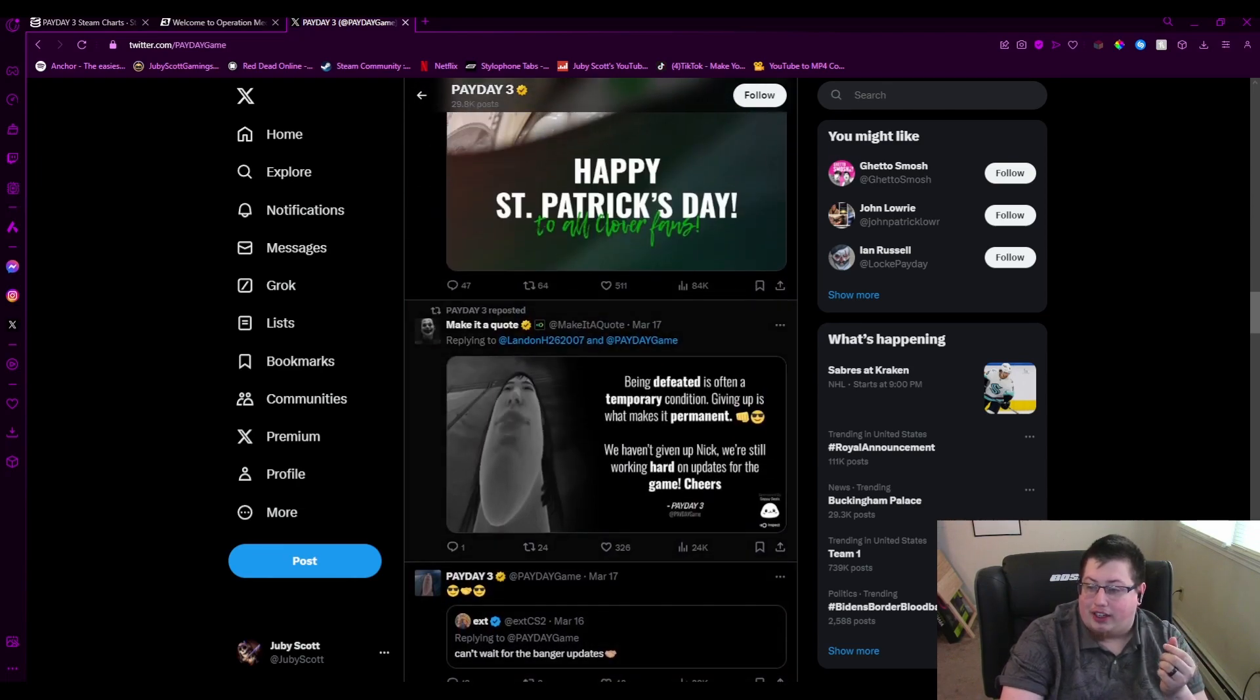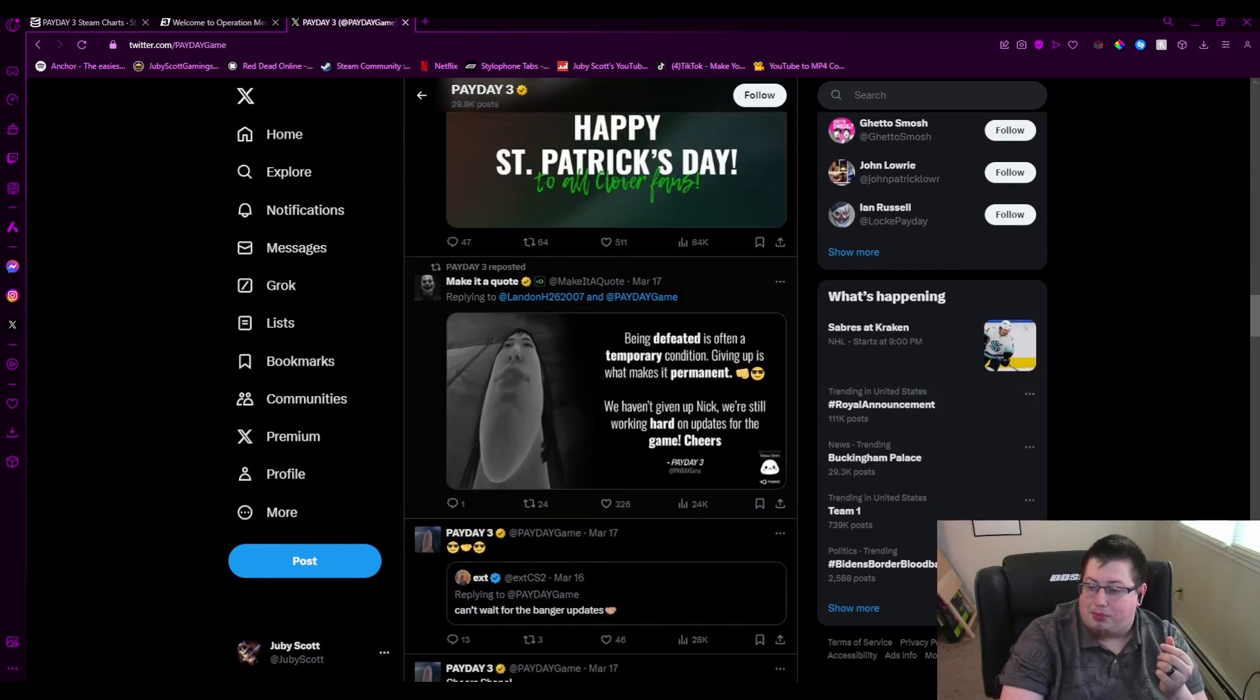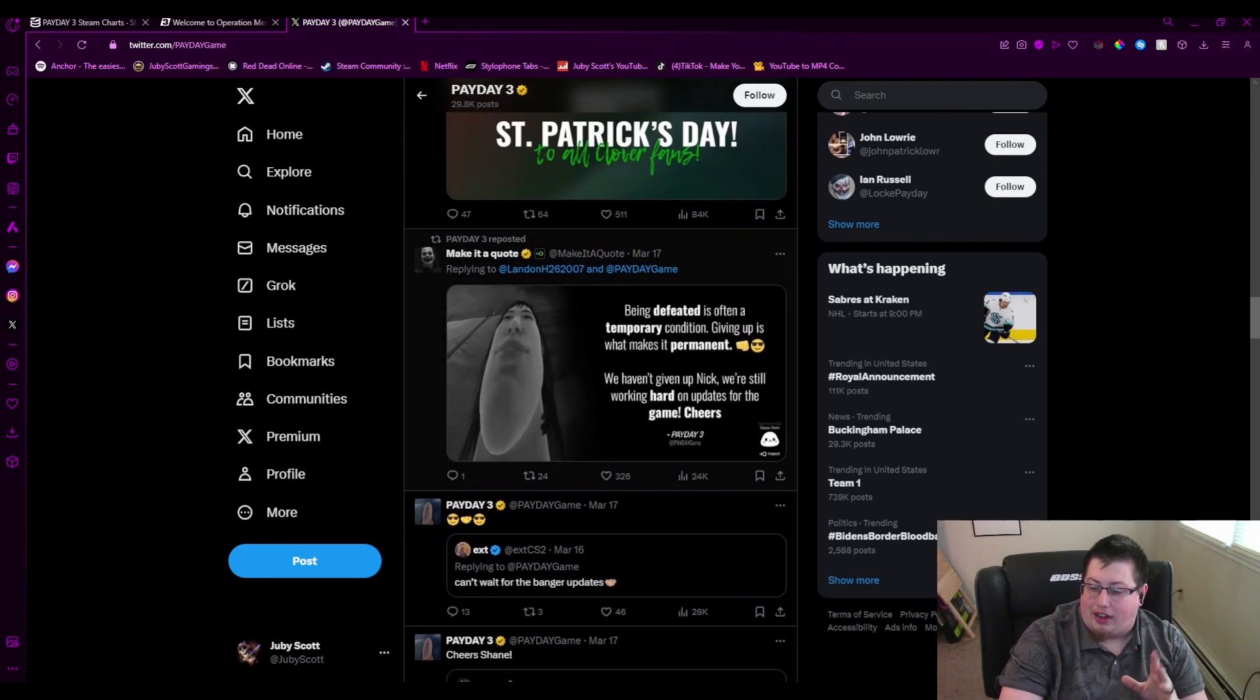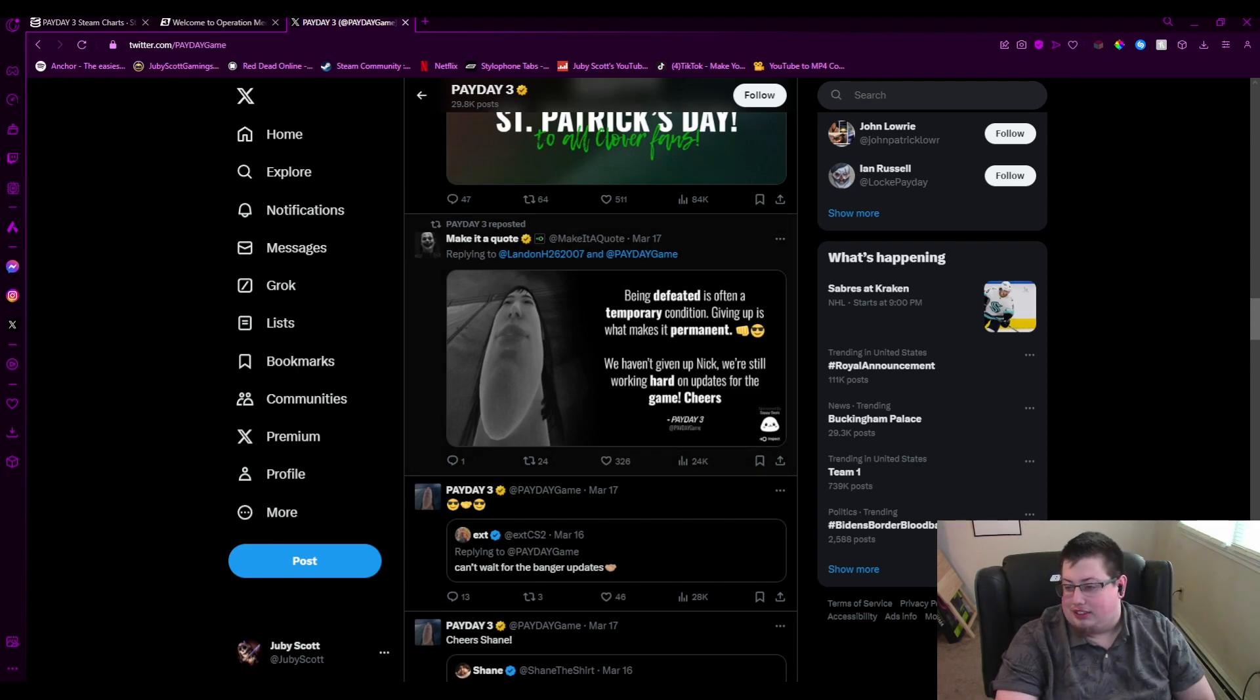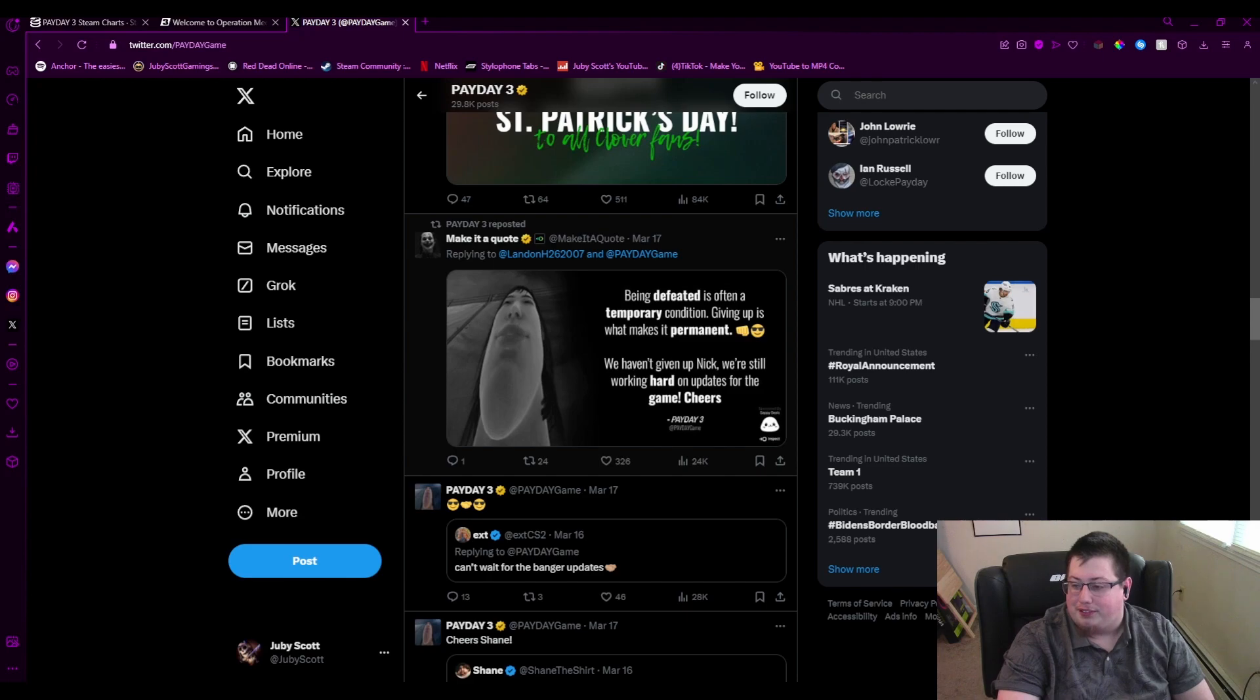Where is it? Right here. Someone said, I hope you guys don't give up on this game. Being defeated is often a temporary condition, giving up is what makes it permanent. We haven't given up, Nick. We're still working hard on the updates for the game. Cheers, Payday 3.